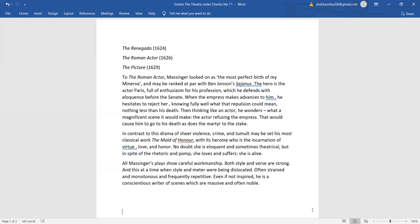In contrast to this drama of sheer violence, crime and tumult may be set his most classical work, the Maid of Honour, with its heroine who is the incarnation of virtue, love and honour. No doubt she is eloquent, sometimes complacently, and sometimes theatrical. But in spite of the rhetoric and form she loves and suffers, she is alive.